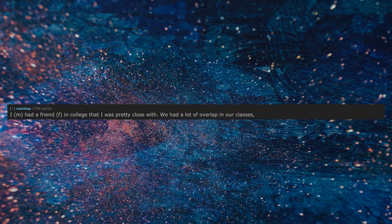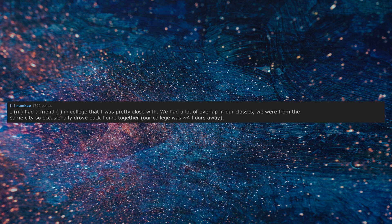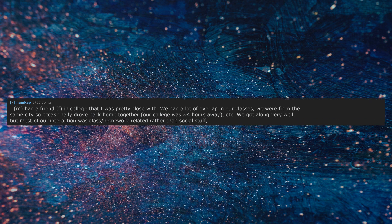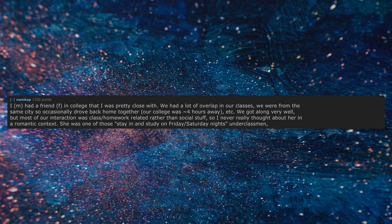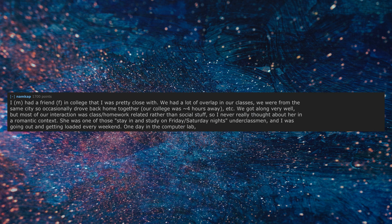I, M, had a friend, F, in college that I was pretty close with. We had a lot of overlap in our classes. We were from the same city so occasionally drove back home together, our college was four hours away. We got along very well. But most of our interaction was class slash homework related rather than social stuff, so I never really thought about her in a romantic context. She was one of those stay-in and study on Friday slash Saturday nights underclassmen, and I was going out and getting loaded every weekend.